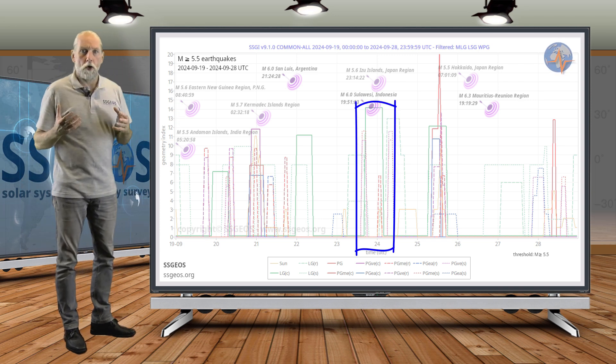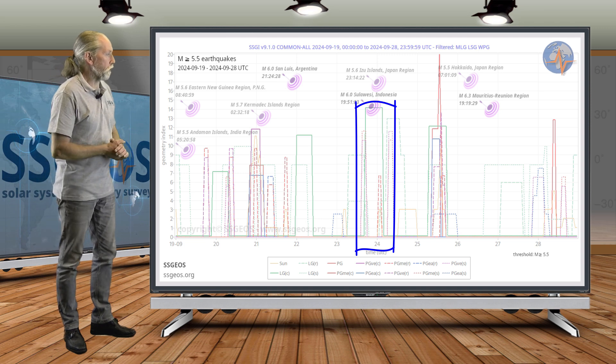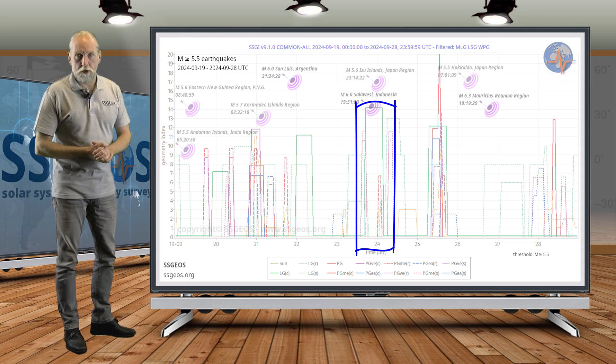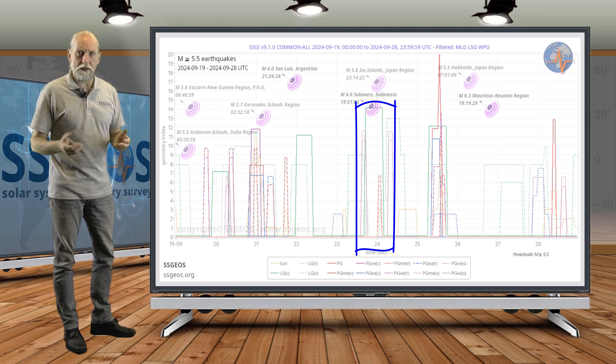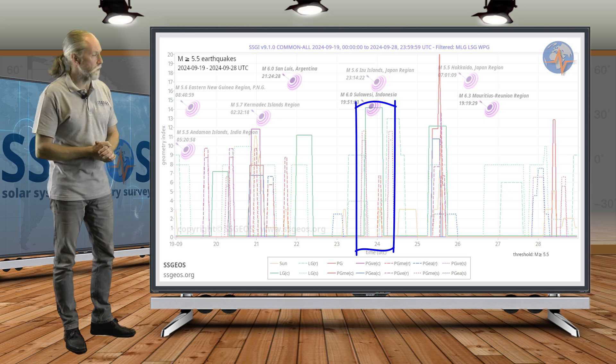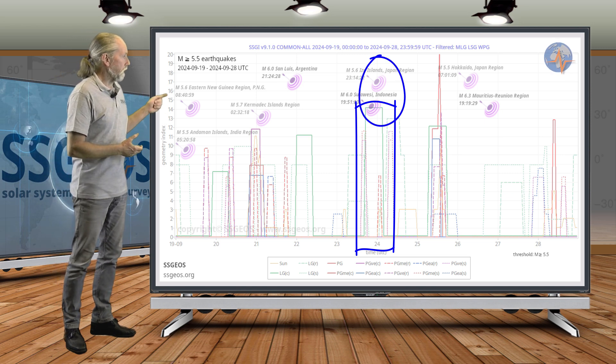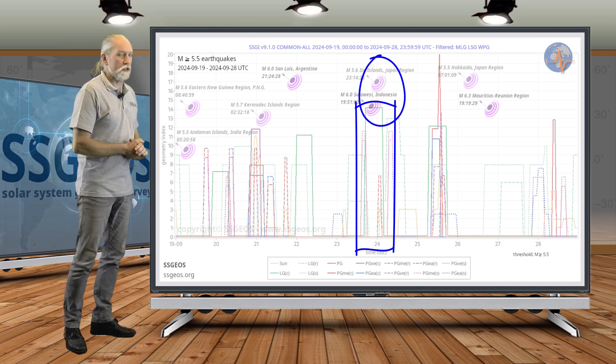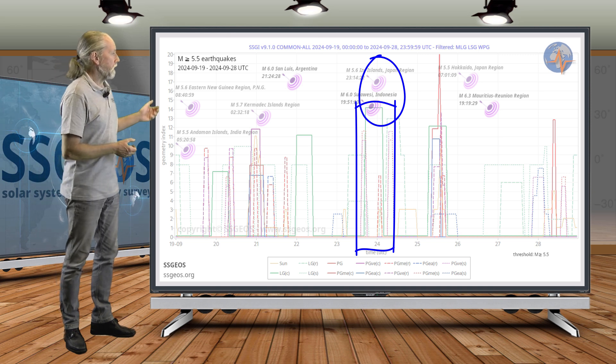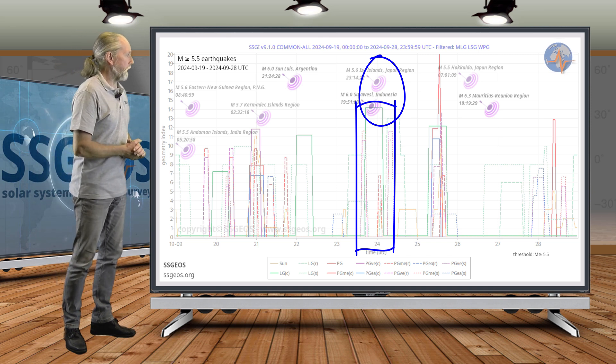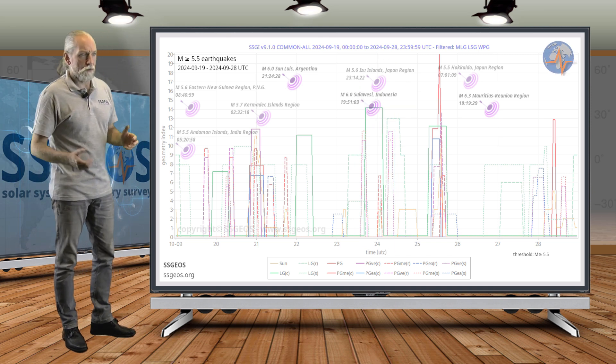Then on the 23rd and 24th, we had a high lunar peak accompanied by some critical geometry involving Mercury-Venus, the semi-right angle geometry of Neptune. Again, minimal clustering: 5.6 at the Izu Islands, Japan region, and it peaked again at magnitude 6 at Sulawesi, Indonesia.